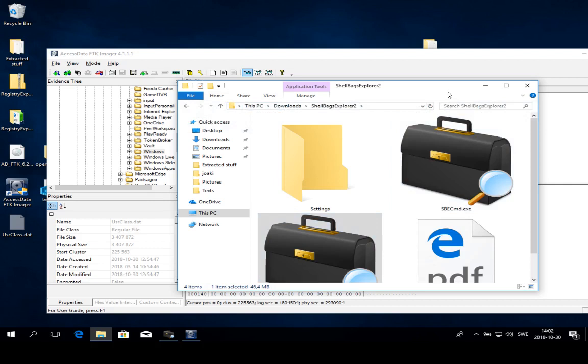In essence, Shell Bags are created whenever a folder is visited and then used by Microsoft to remember how you as a user want to view that folder.